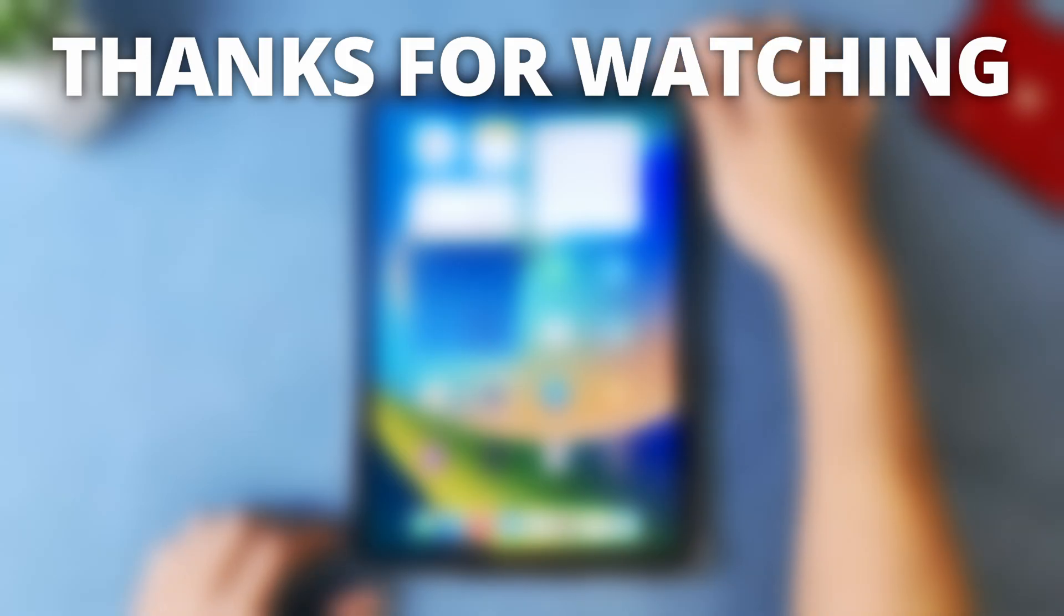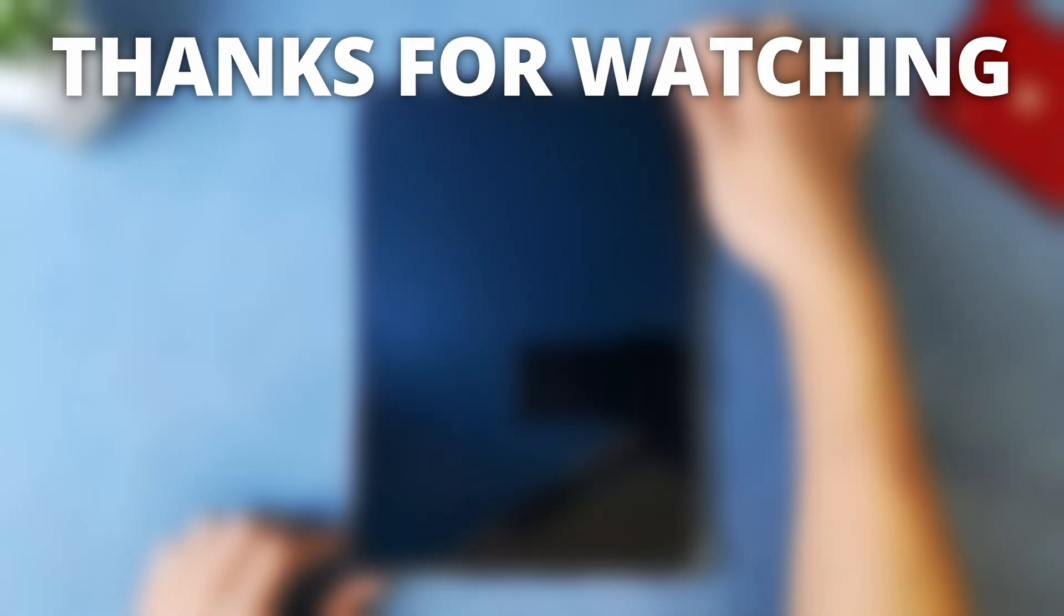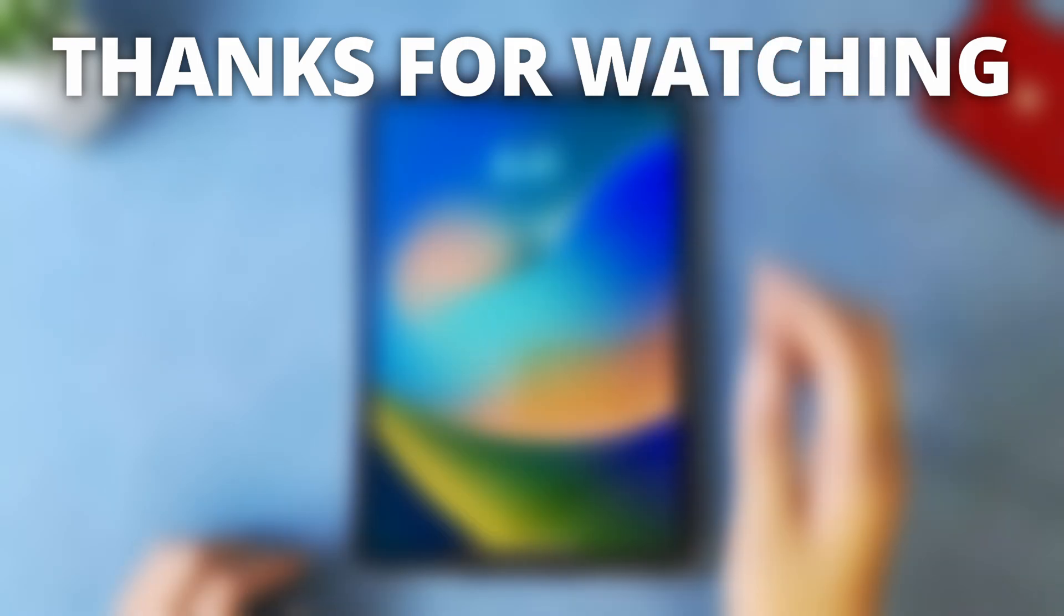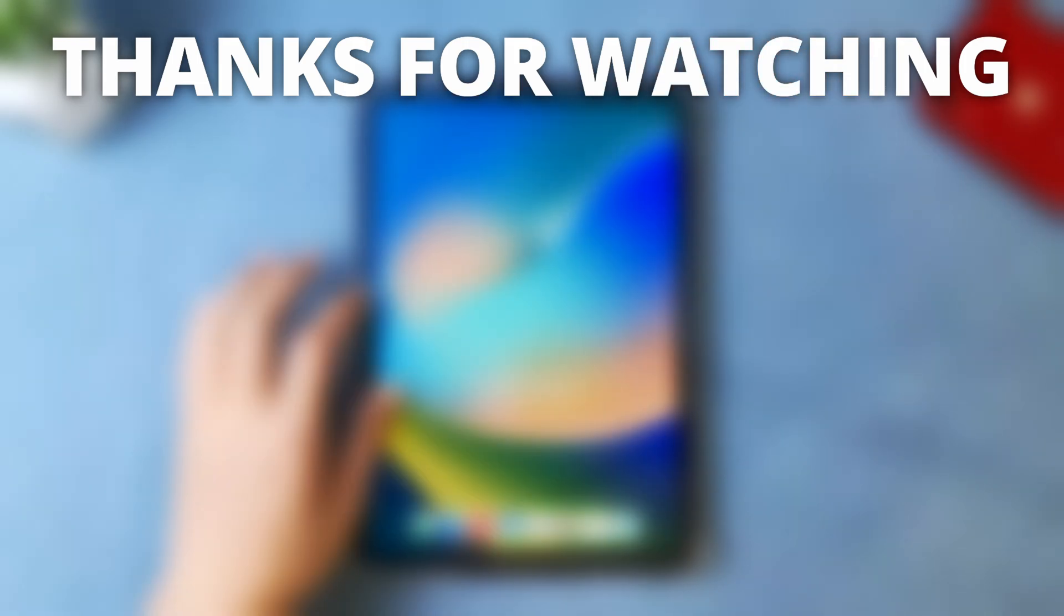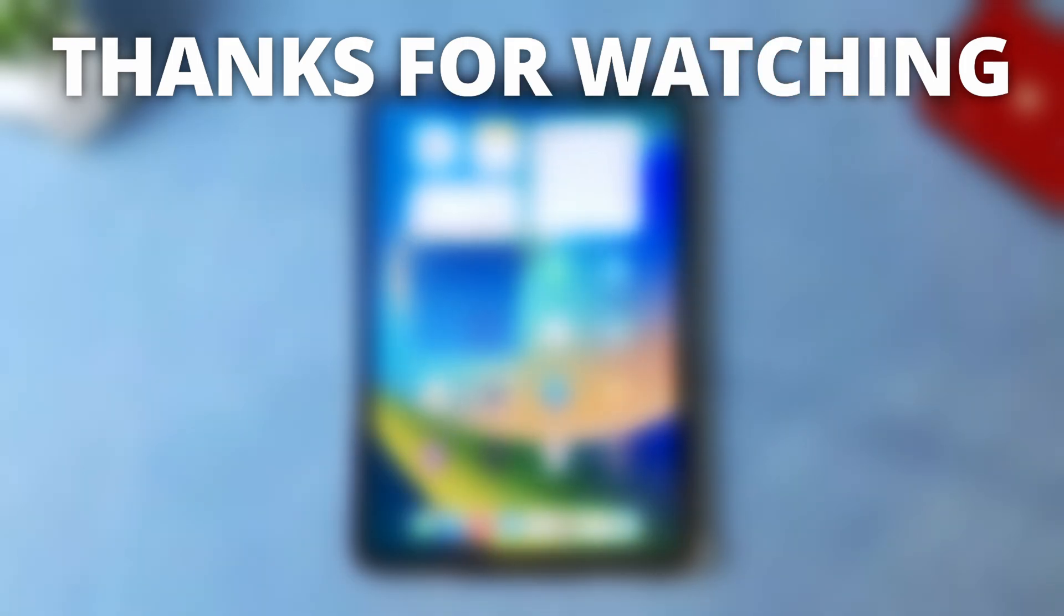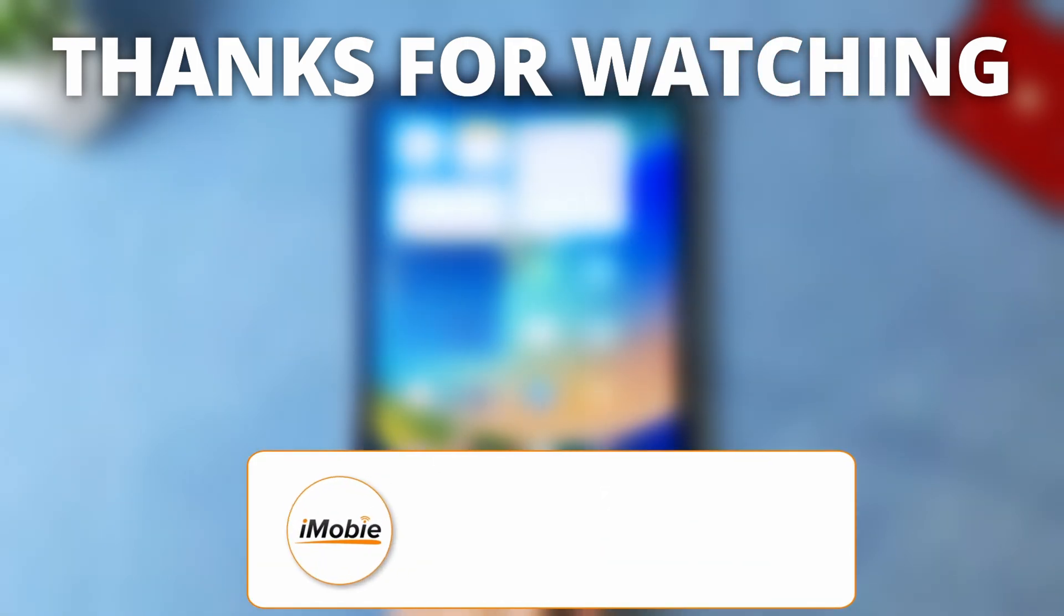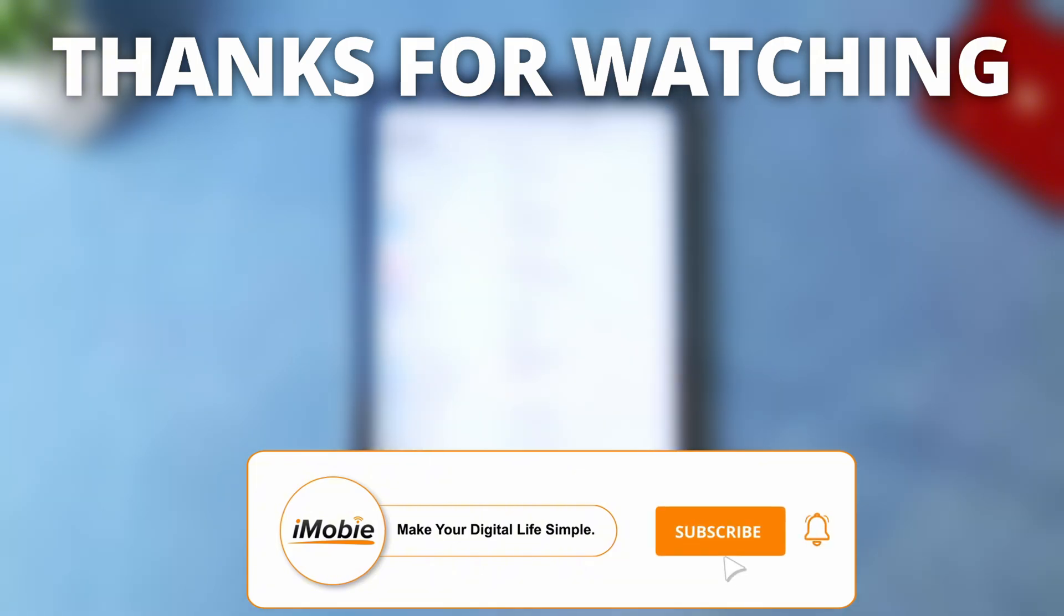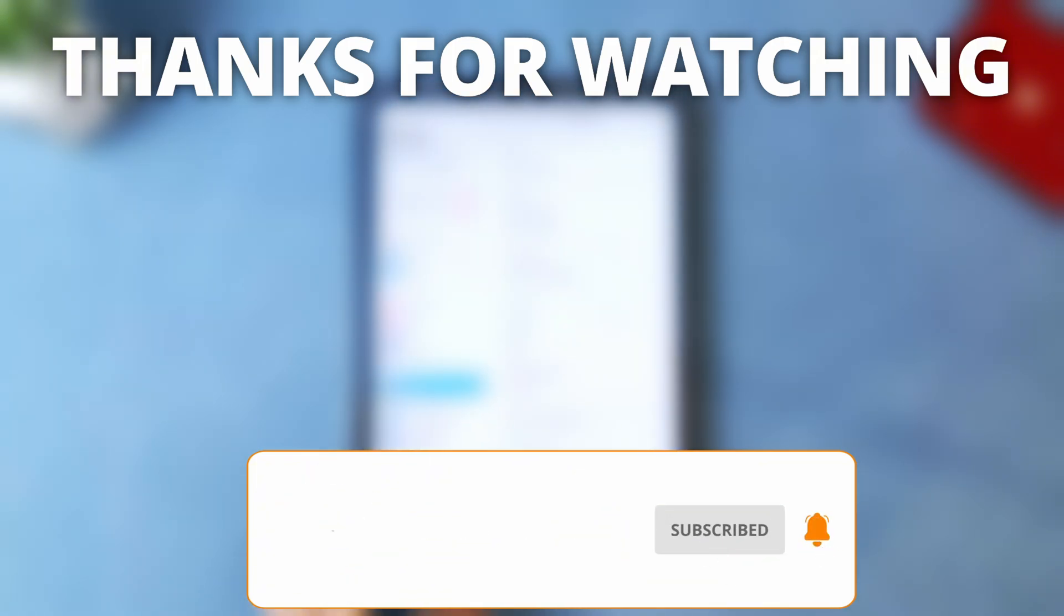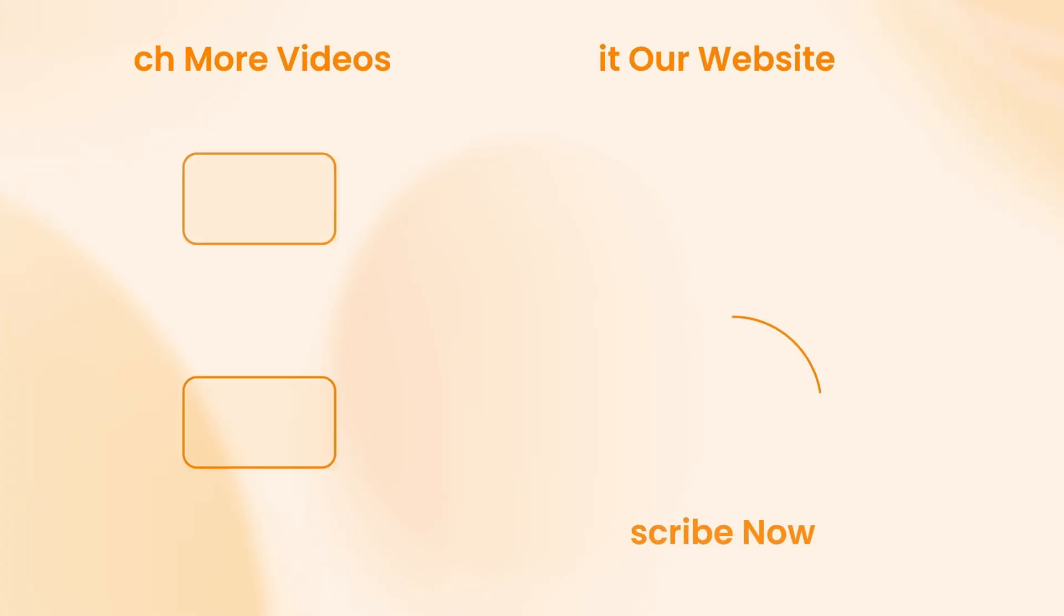Thanks for watching. If you found this video helpful, please give it a thumbs up and share it with your friends. Don't forget to subscribe to our channel for more tech tips and tutorials. See you next time.